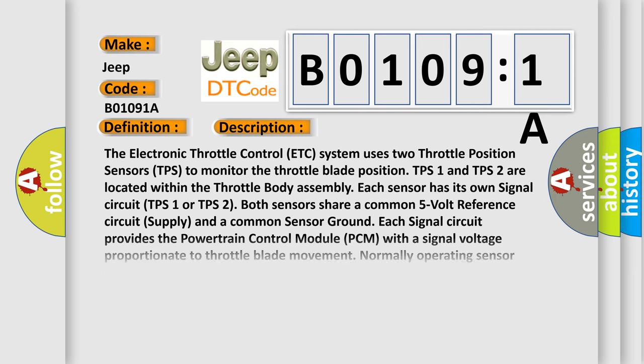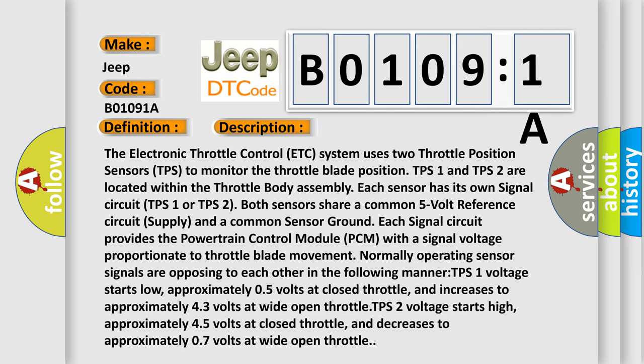The electronic throttle control ETC system uses two throttle position sensors TPS to monitor the throttle blade position. TPS 1 and TPS 2 are located within the throttle body assembly. Each sensor has its own signal circuit TPS 1 or TPS 2. Both sensors share a common 5 volt reference circuit supply and a common sensor ground.